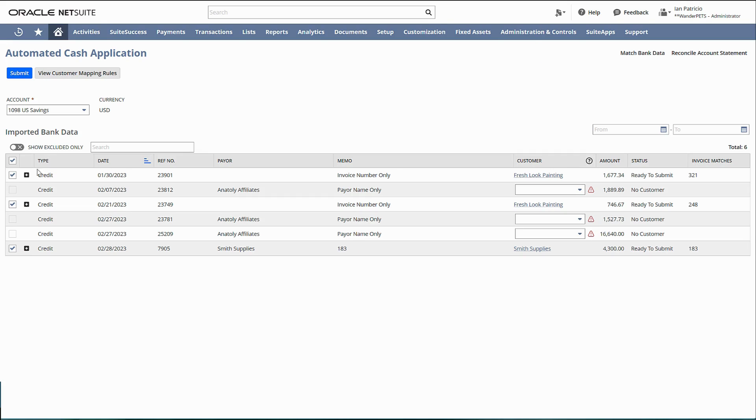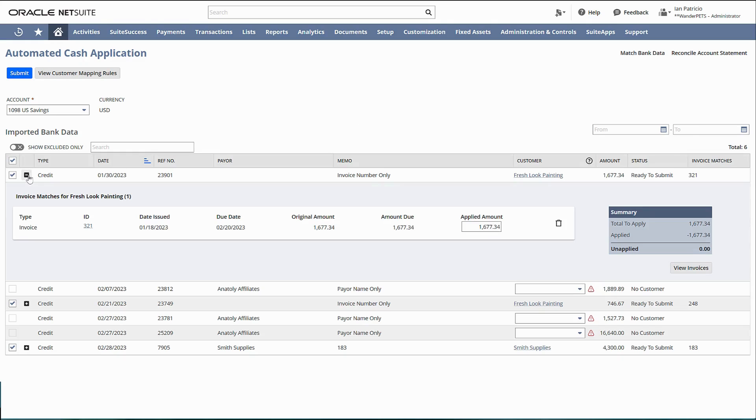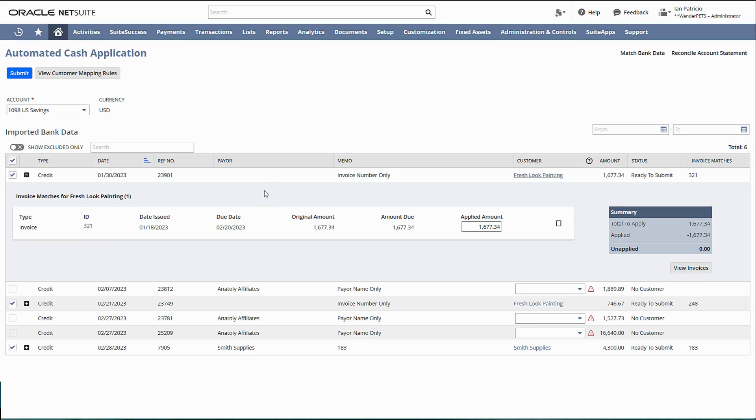Let's take for example this one. Let's view. Alright, so here invoice ID 321 has a matching bank line here.